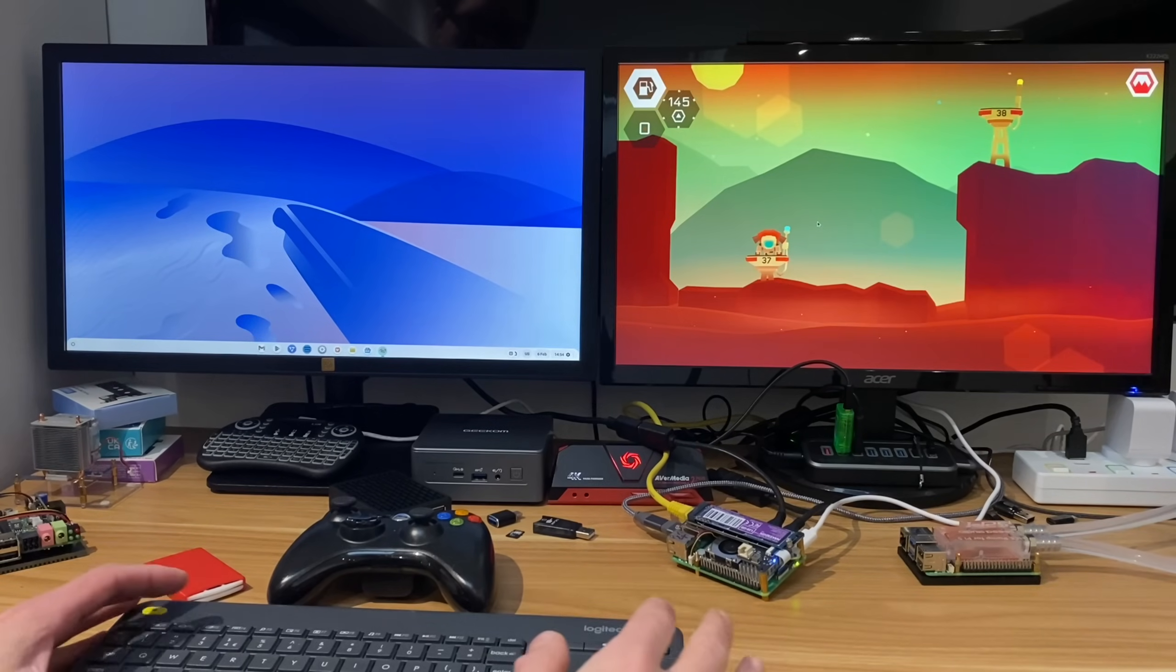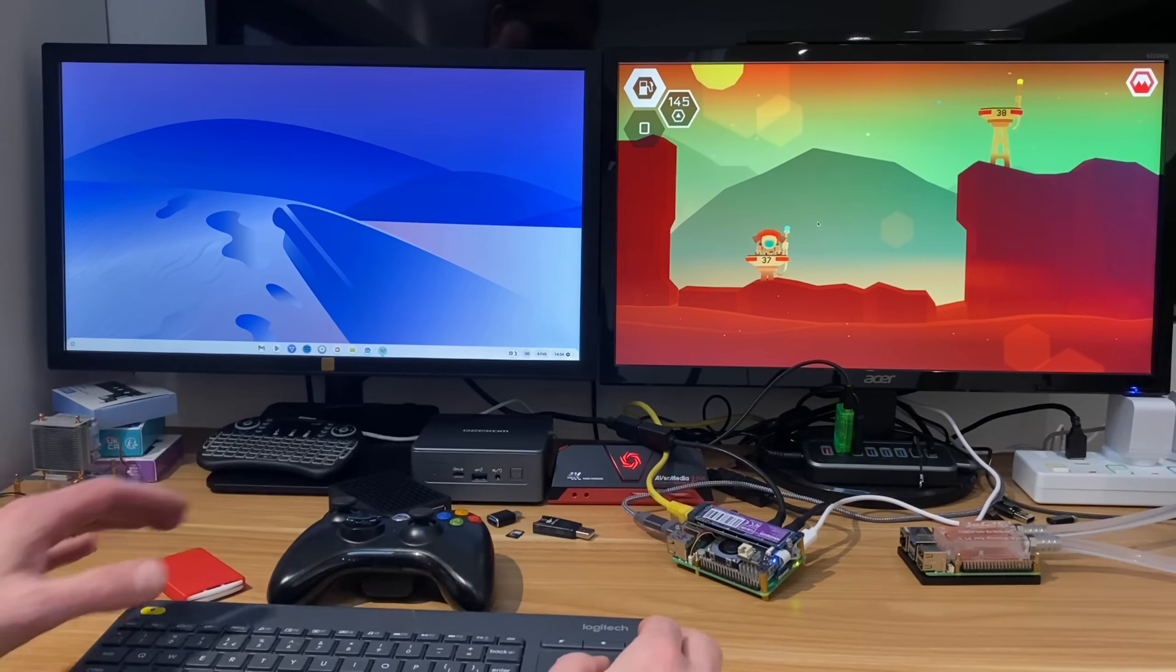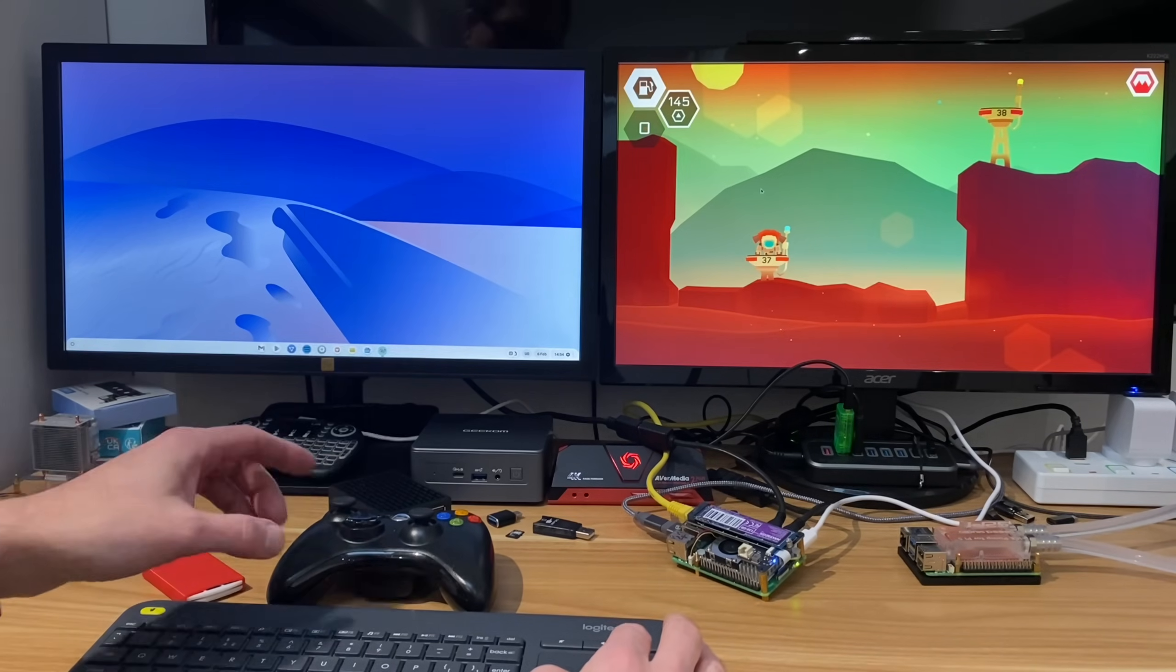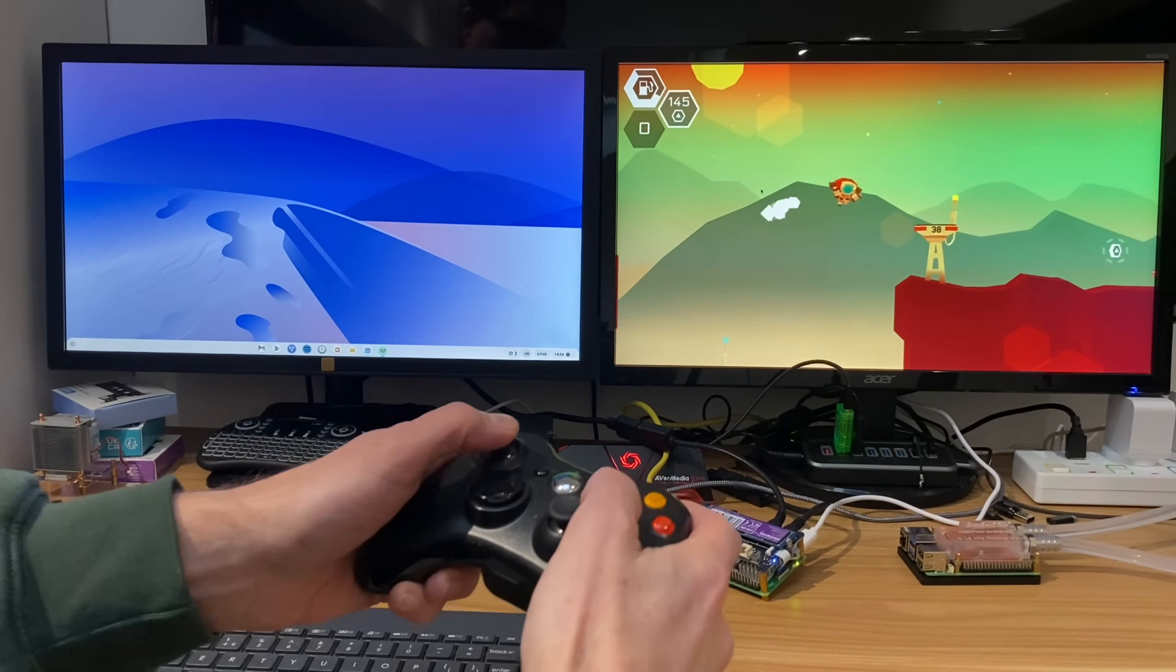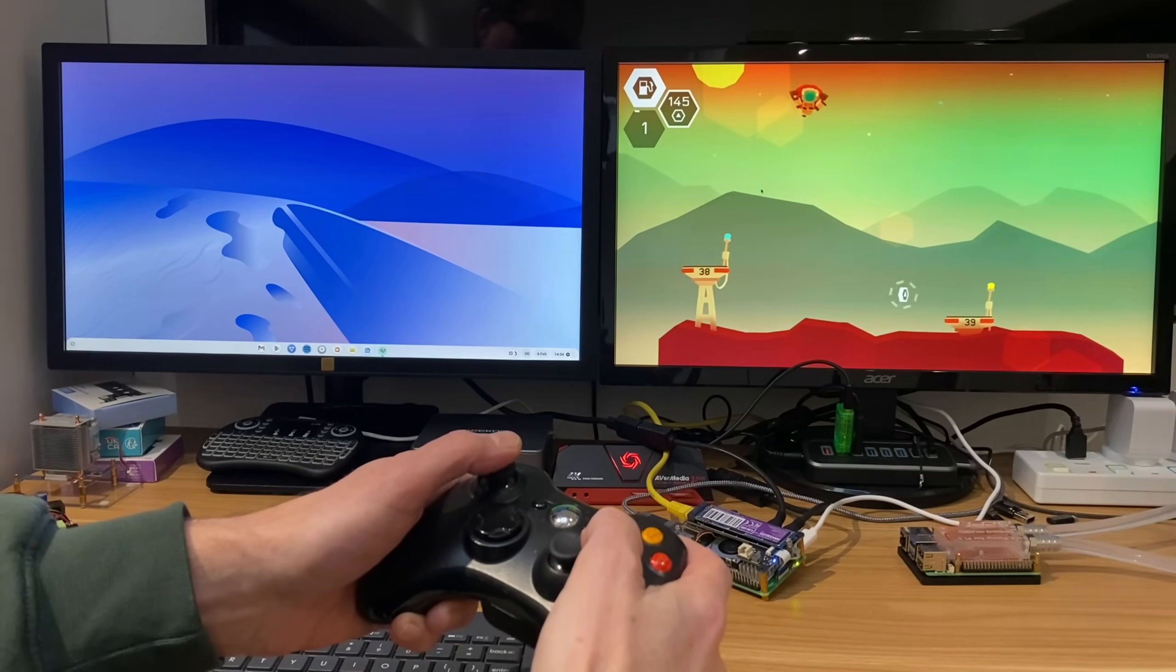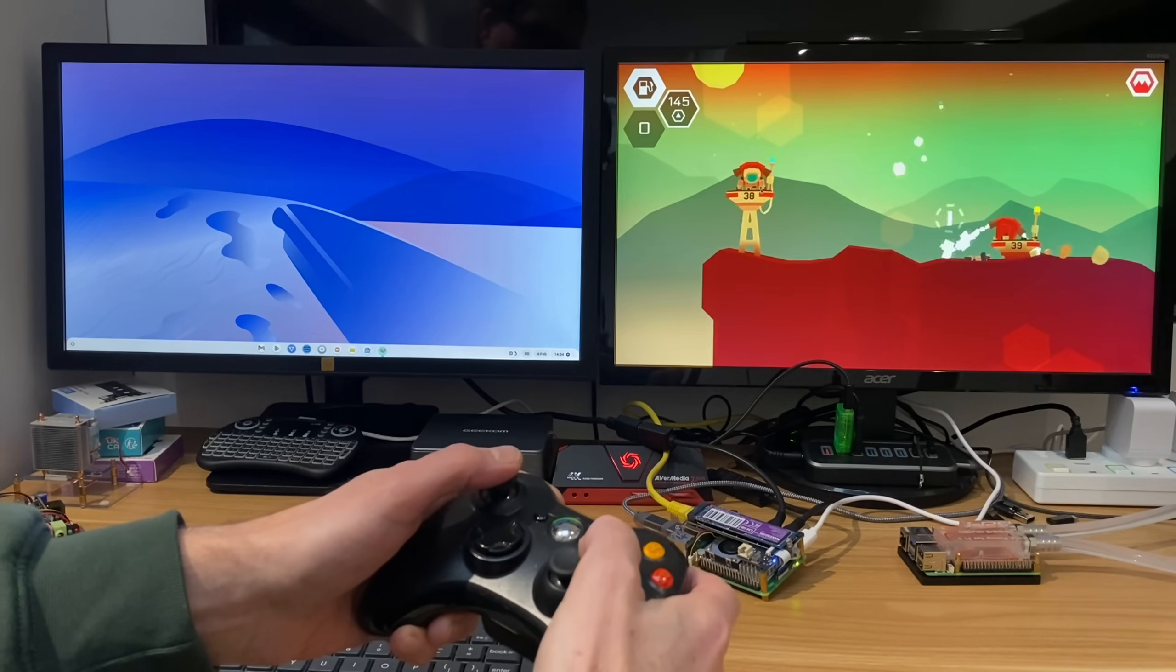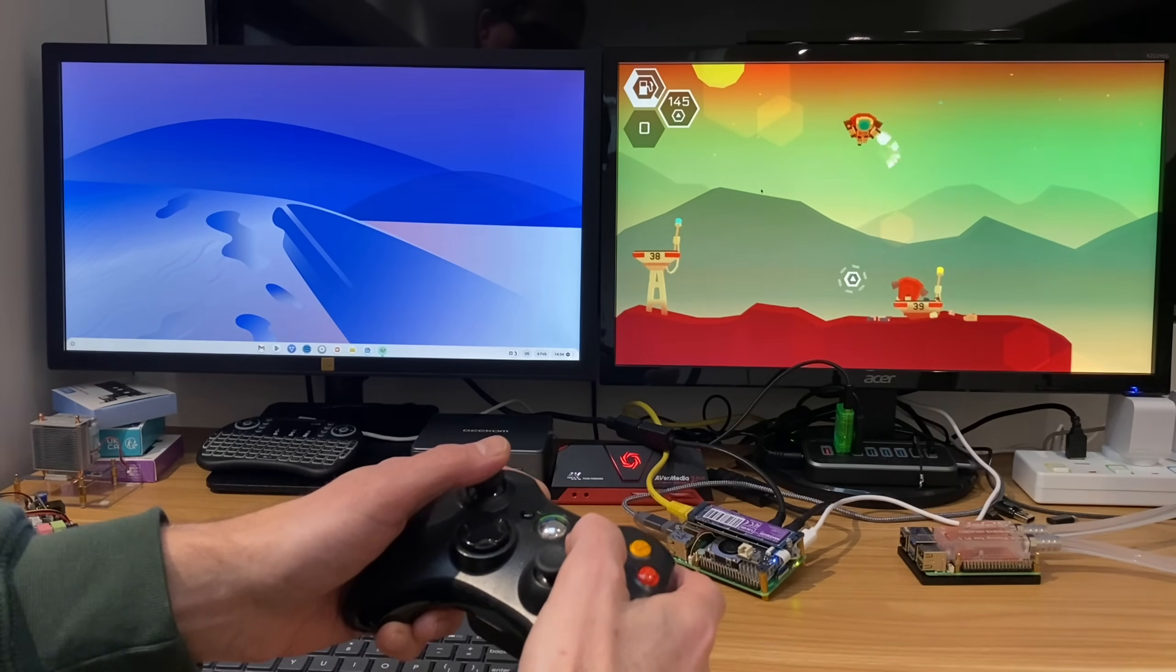Okay, so we now have FidoOS on the Raspberry Pi 5. I've installed it to an NVMe drive and it's working really well. I've been playing an Android game, so if I grab my controller here, this is Mars and it is a really good thrust-based game, although I'm not so great at it.